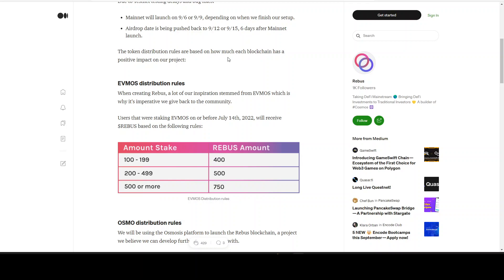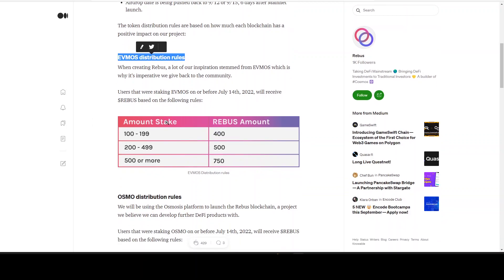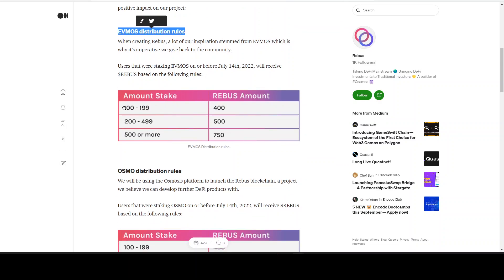The token distribution rules are based on how much each blockchain has a positive impact on our project. So for EVMOS, we have the distribution rules right here. Users that were staking EVMOS on or before July 14, 2022 will receive Rebus based on the following rules. So if you're staking 100 to 199, you get 400. Between 200 and 500, you get 500. 500 or more, you get 750.